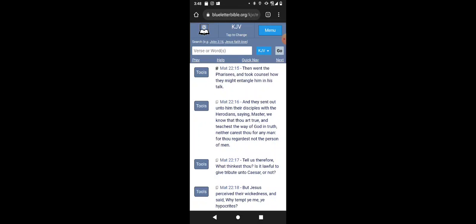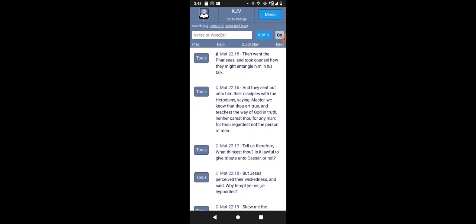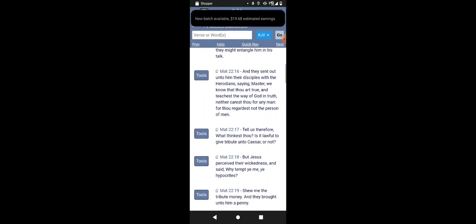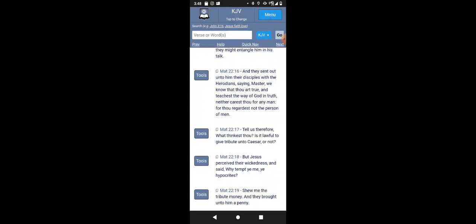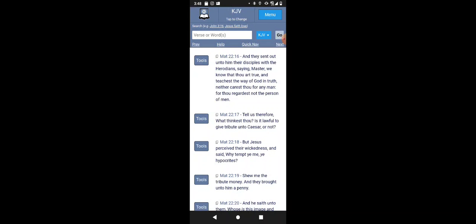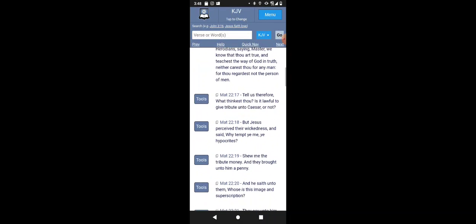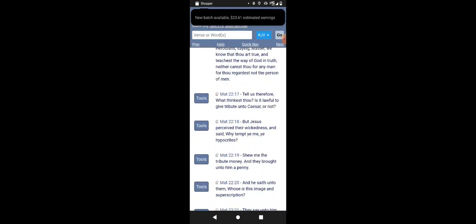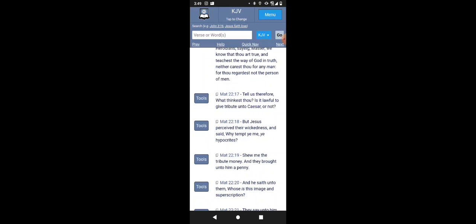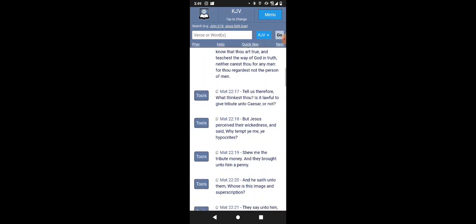Matthew 22 and 15. Then went the Pharisees and took counsel how they might entangle him in his words. They're trying to trip him up. And they sent out unto them their disciples with the Herodians, saying, Master, we know that thou art true and teachest the way of the Most High in truth, neither carest thou for any man, for thou regardest not the person of men. The Lord is not a respecter of persons, man. He judges with righteous judgment and not based upon his emotion.